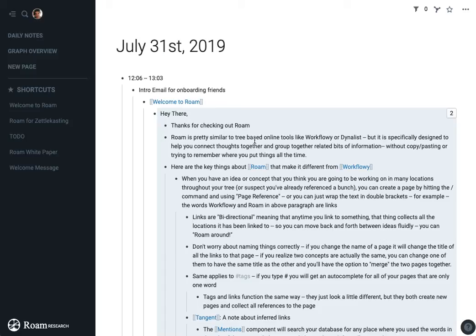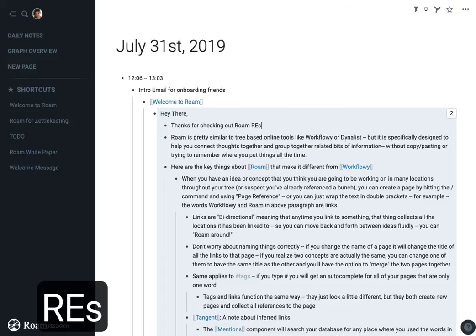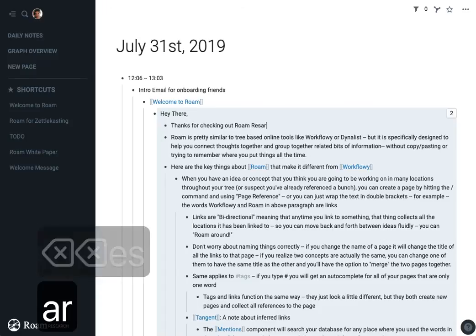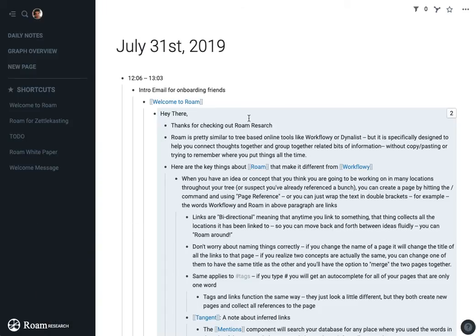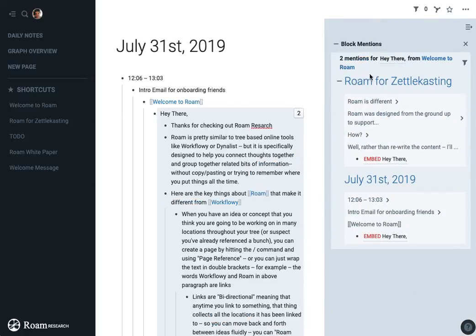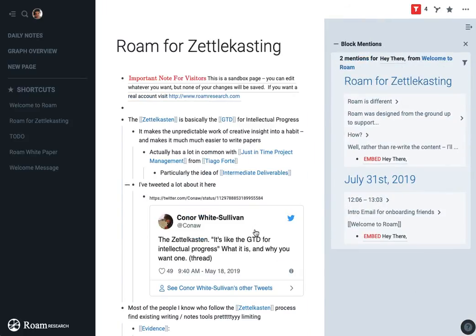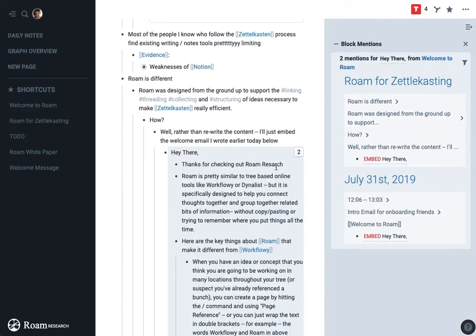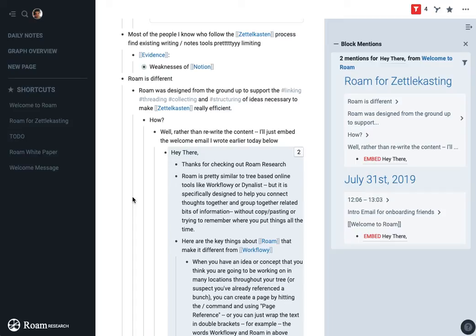If I update this to say Roam research, then it's going to actually appear as Roam research everywhere. I can change it in one place and not have to worry about finding all the other places where I'd copied and pasted it.